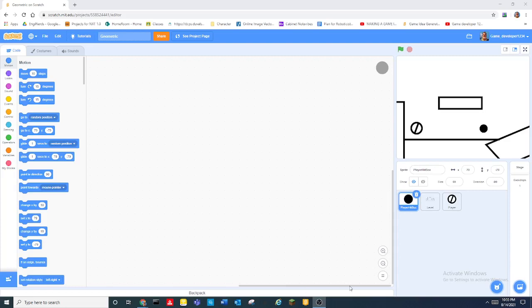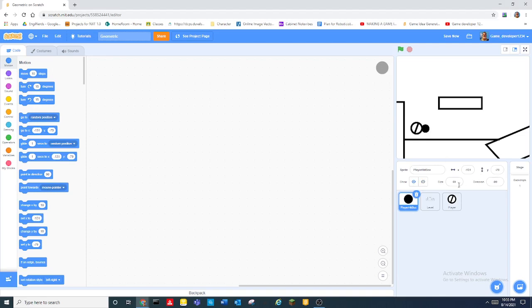Hey guys what is up and today we are going to be learning how to make a platformer game in scratch and this is part one. So today we're going to be setting up the basic physics engine.